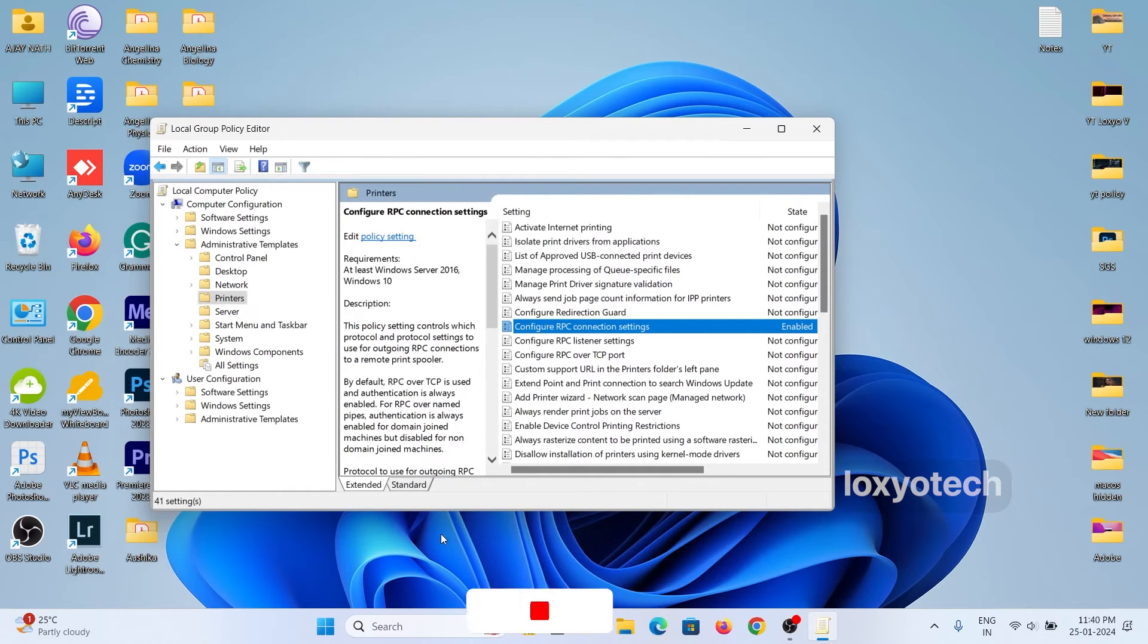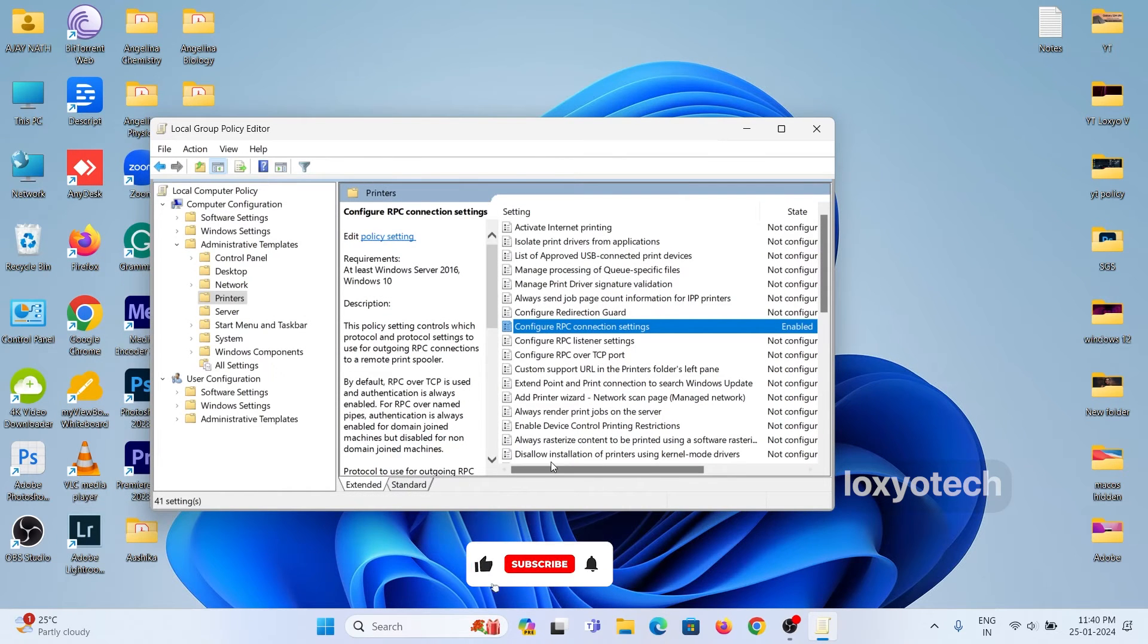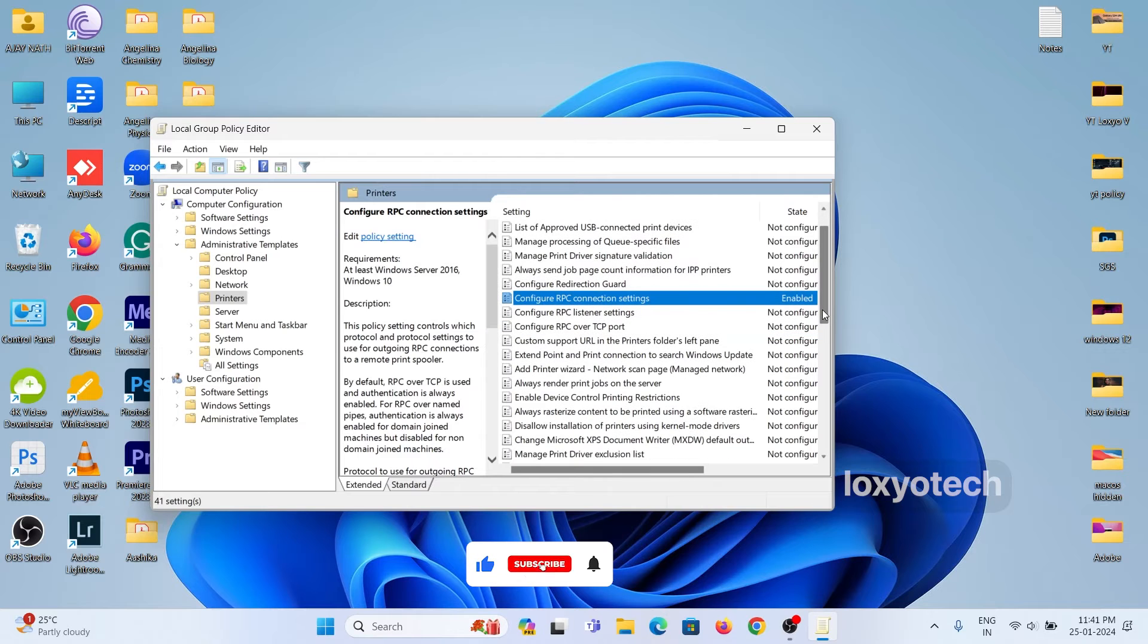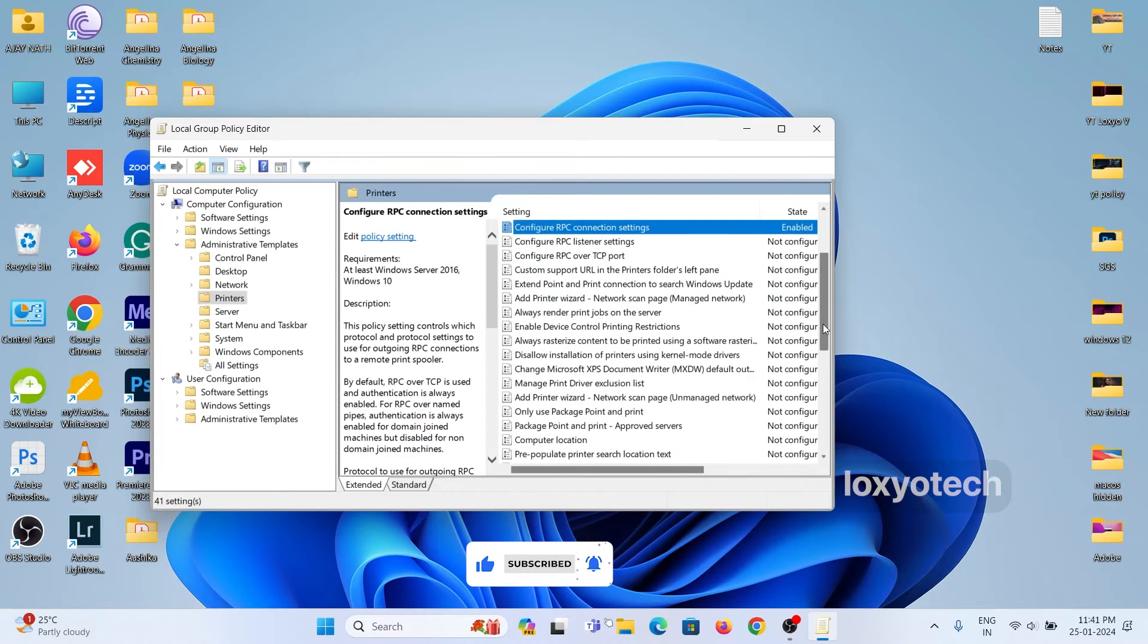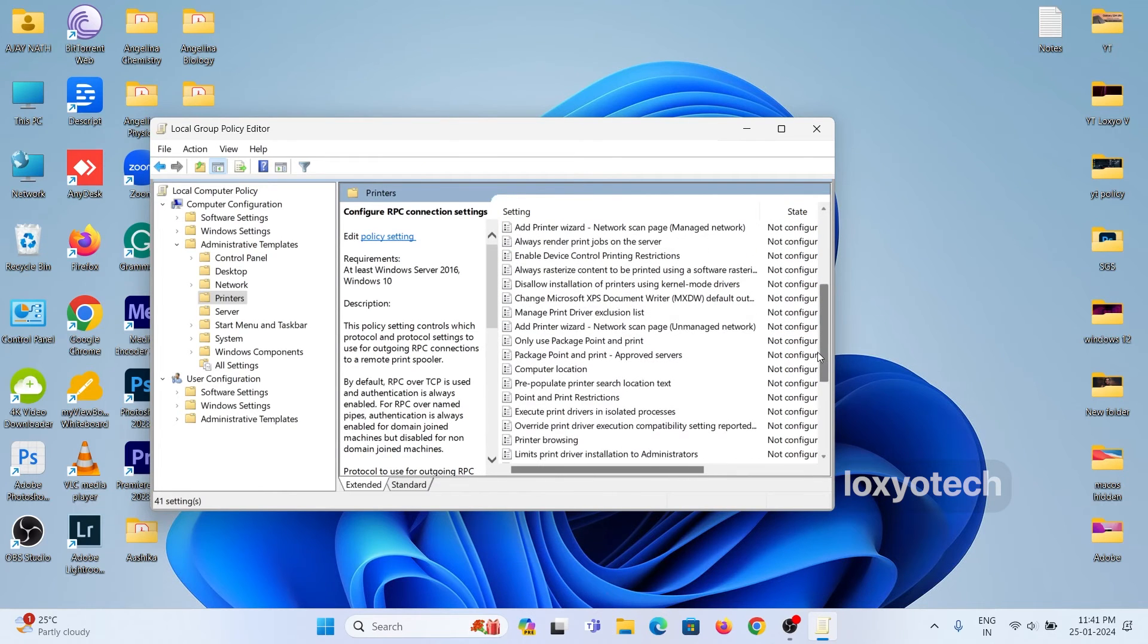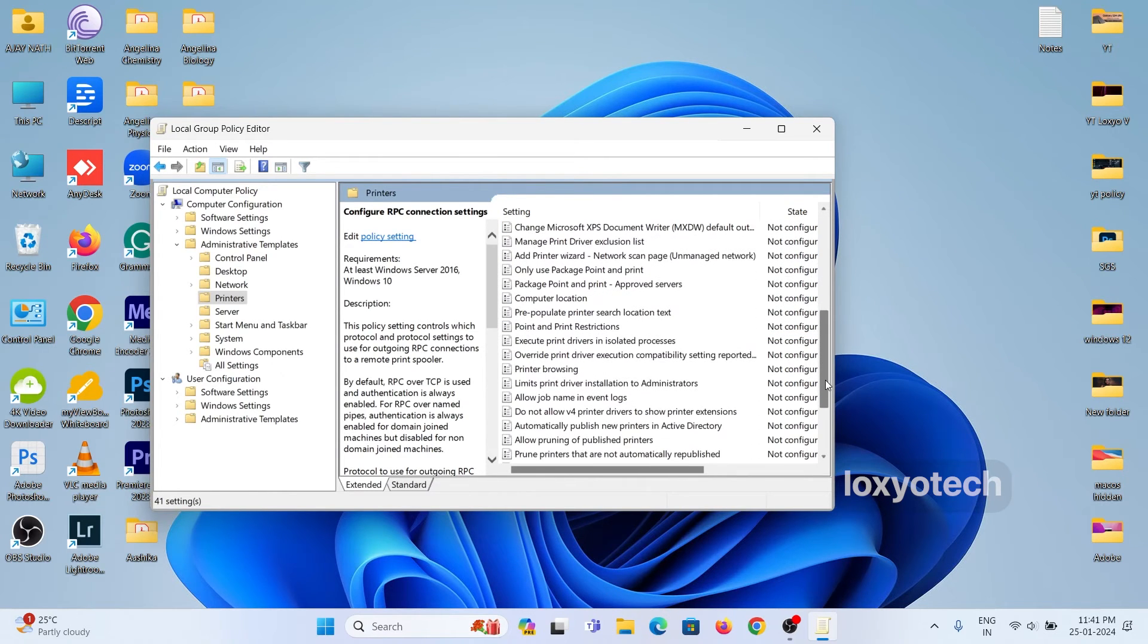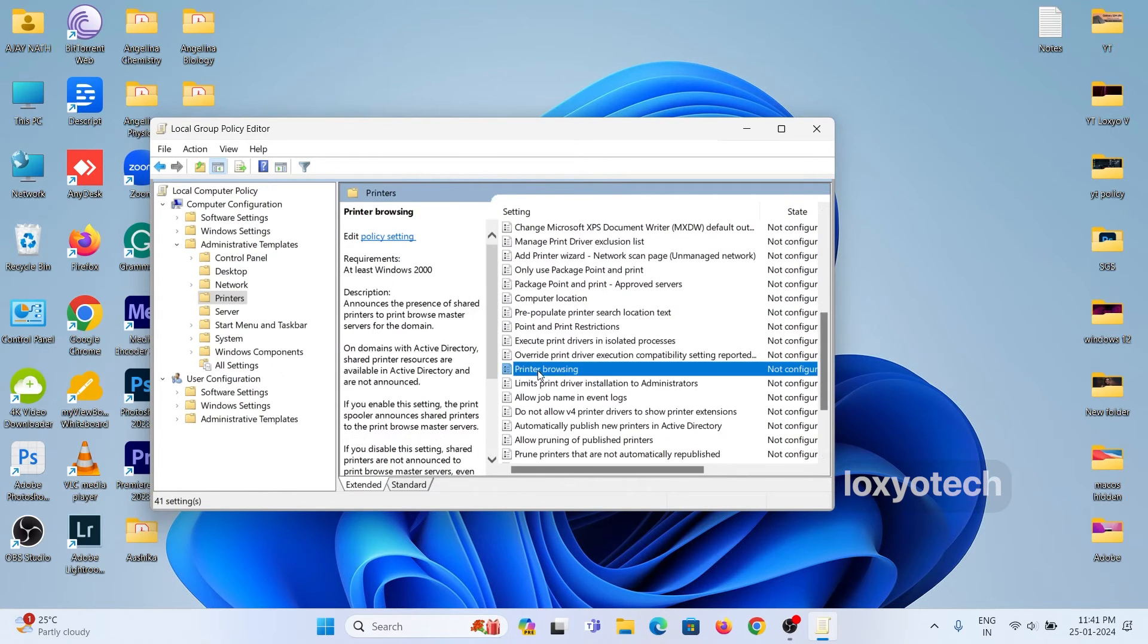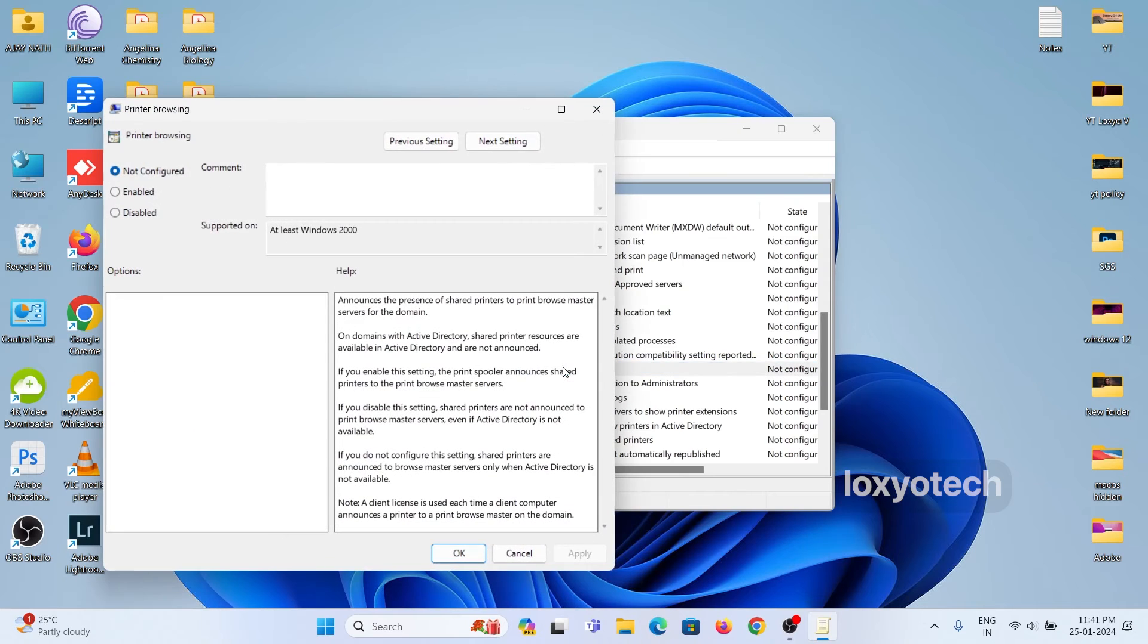Then again scroll down to find the printer browsing file. Double-click on the printer browsing file and enable it. Then click on Apply and OK.